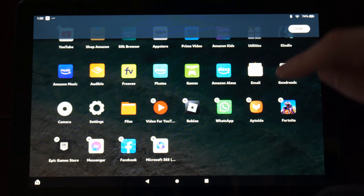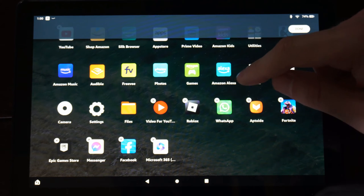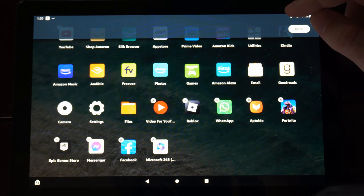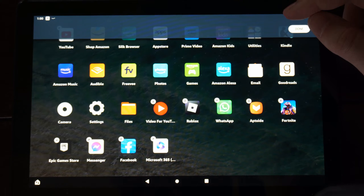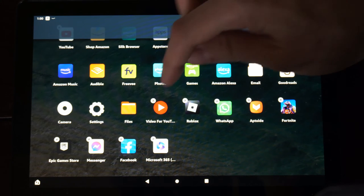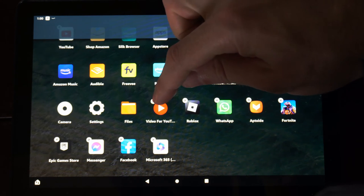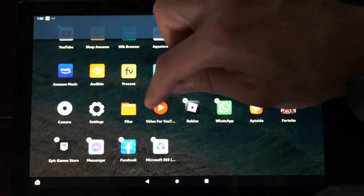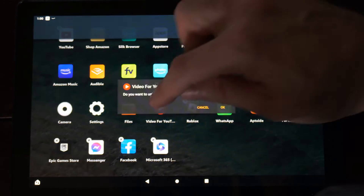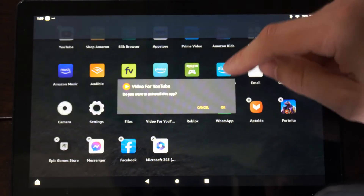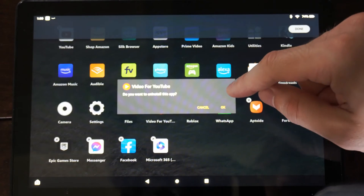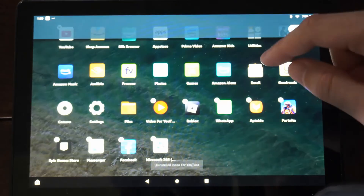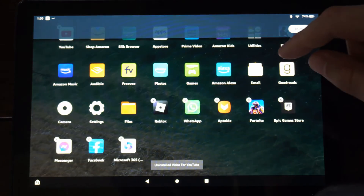There is also a little X icon by these apps. So if I want to go to this YouTube application right here, I can select the X icon and I can remove it and uninstall it from my Amazon Fire HD 10 tablet.